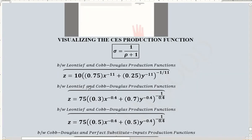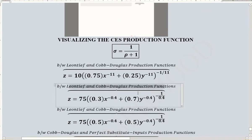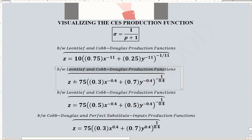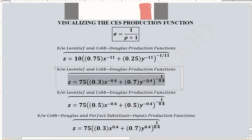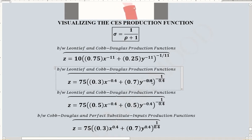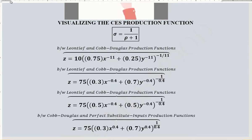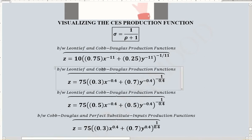Now we look at another CES production function where the value of rho is 0.4. Using this value, we find that the elasticity of substitution equals 0.714. This is close to 1, which means the isoquant shape is more likely to resemble the Cobb-Douglas production function.